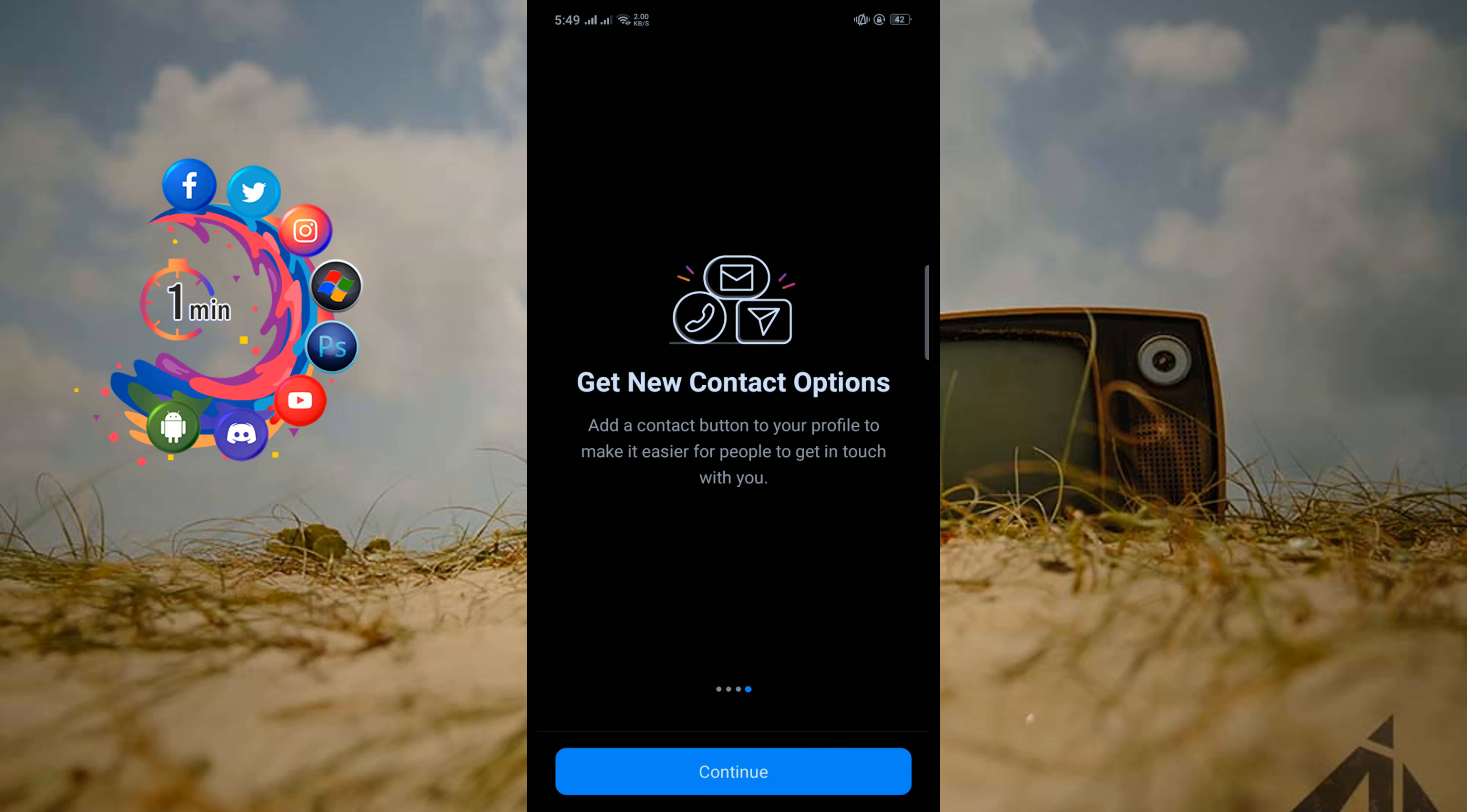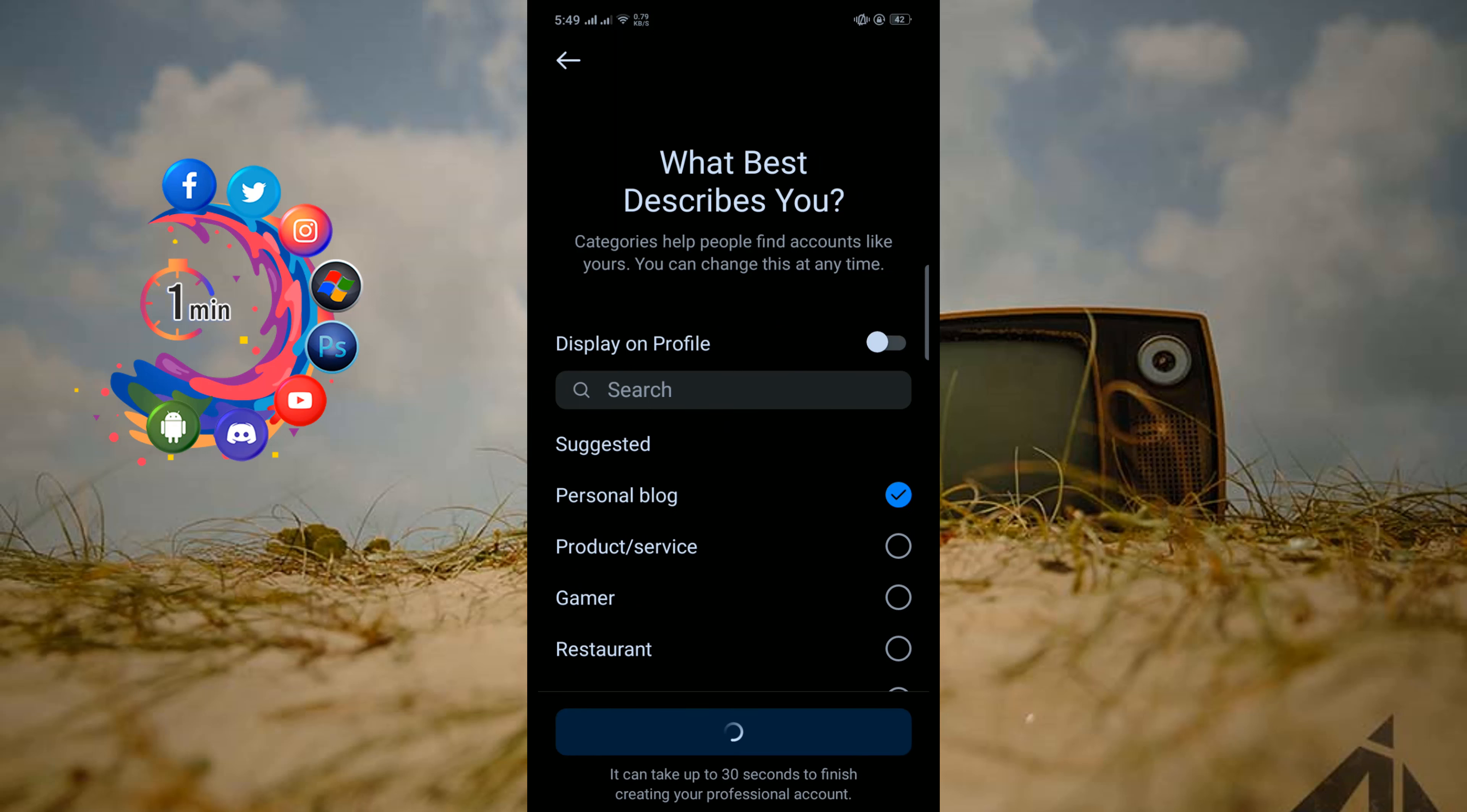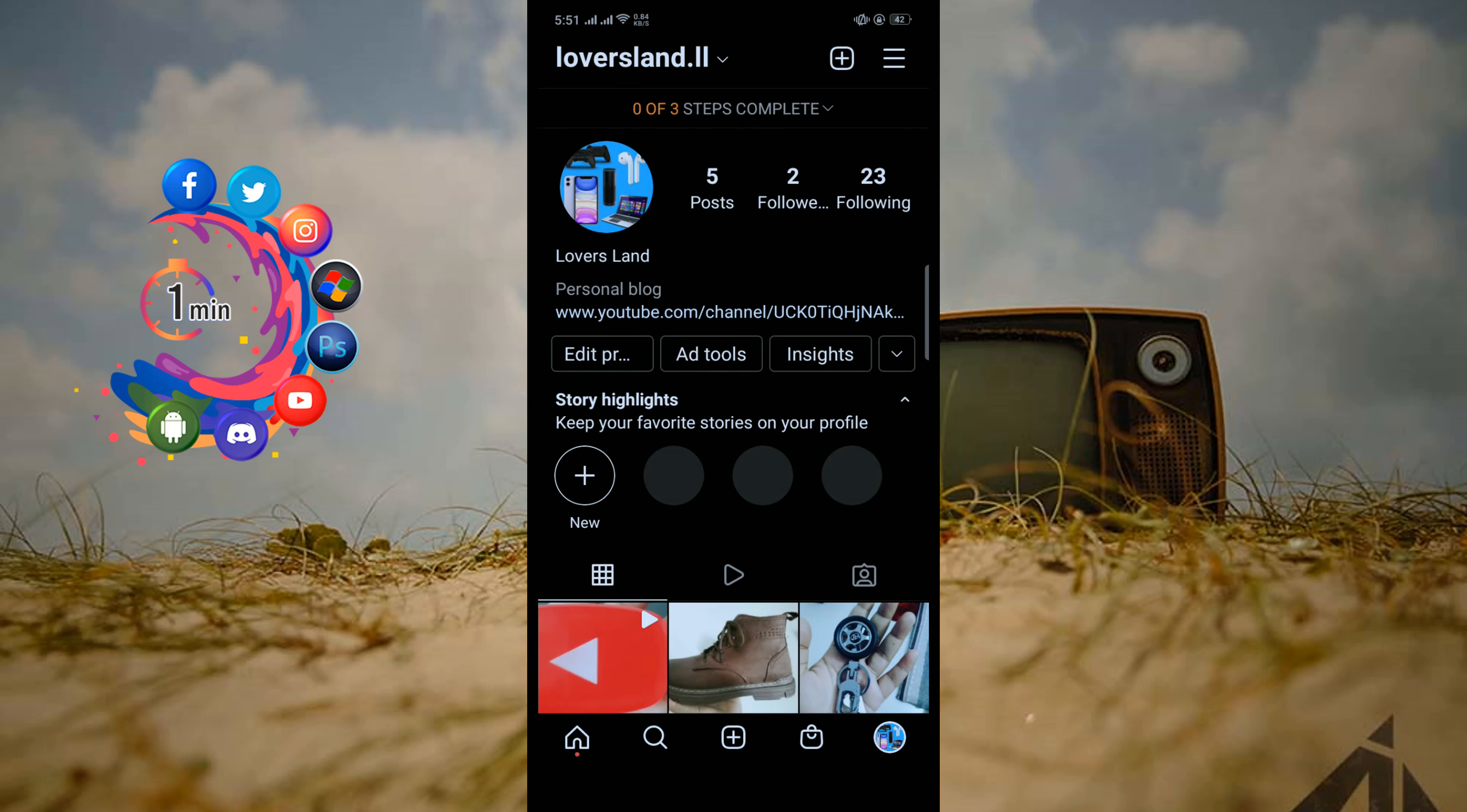Continue, continue, and here select Personal Blog. Done. After switching your account to a professional or business account.